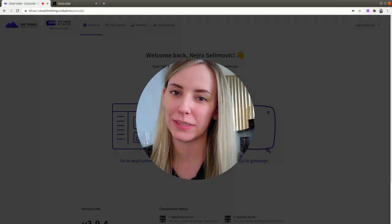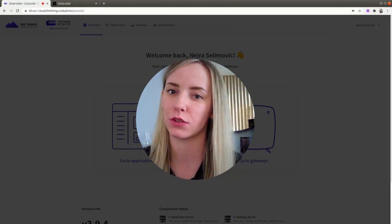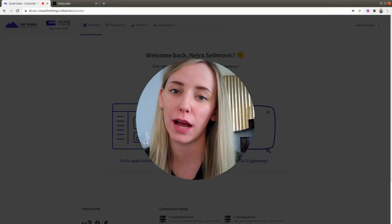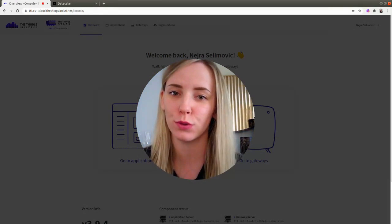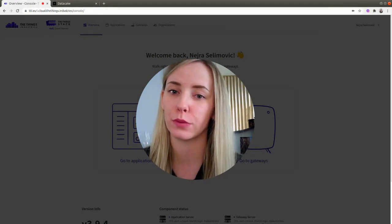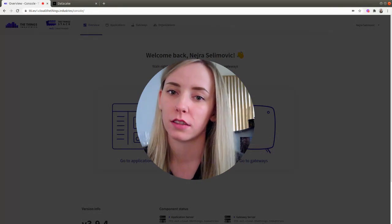Hi, my name is Neida, I'm from the Things Industries and in this video I want to show you how to make an integration between the Things Stack and DataCake.